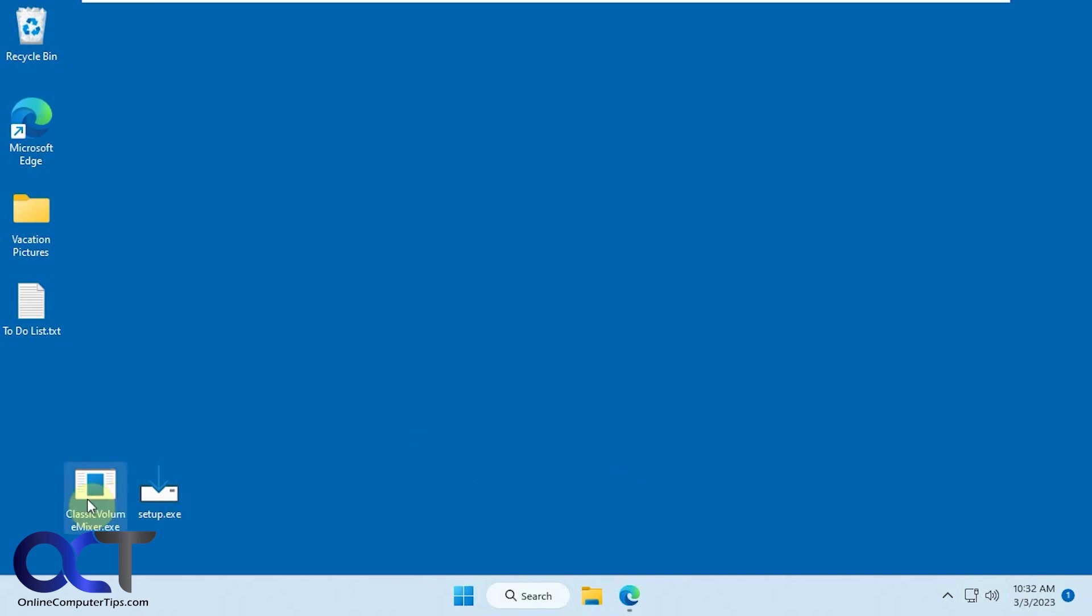You could run this executable, which will run it one time and you leave it there. You could close it, of course, but if you log off and back on or reboot, it's going to be gone.